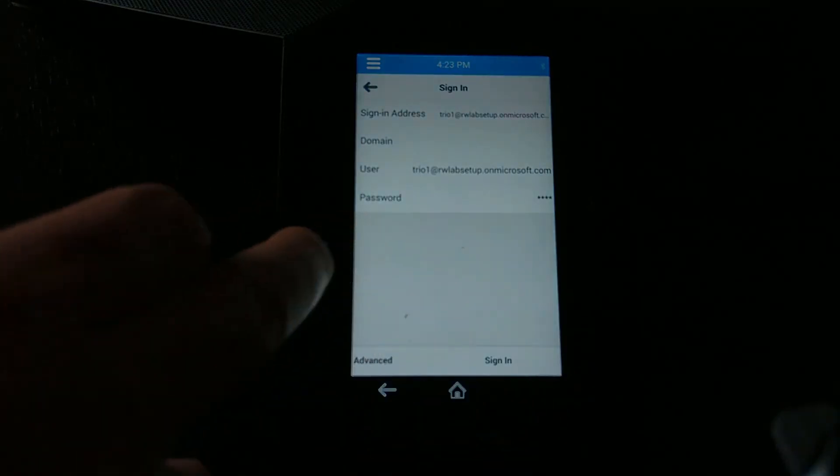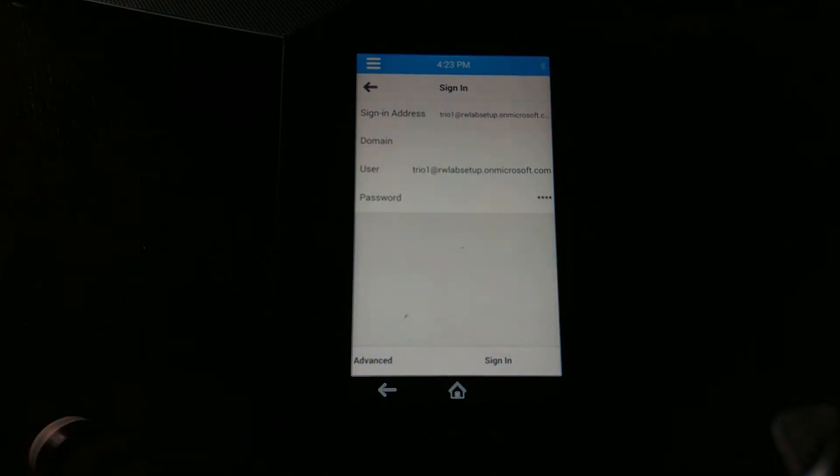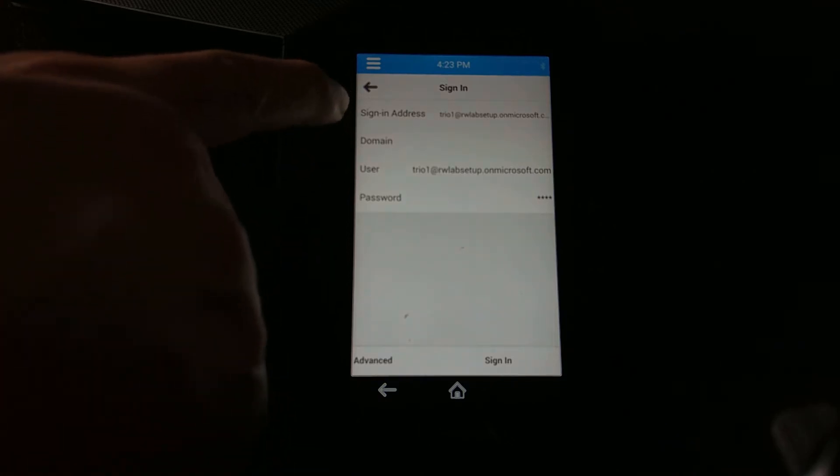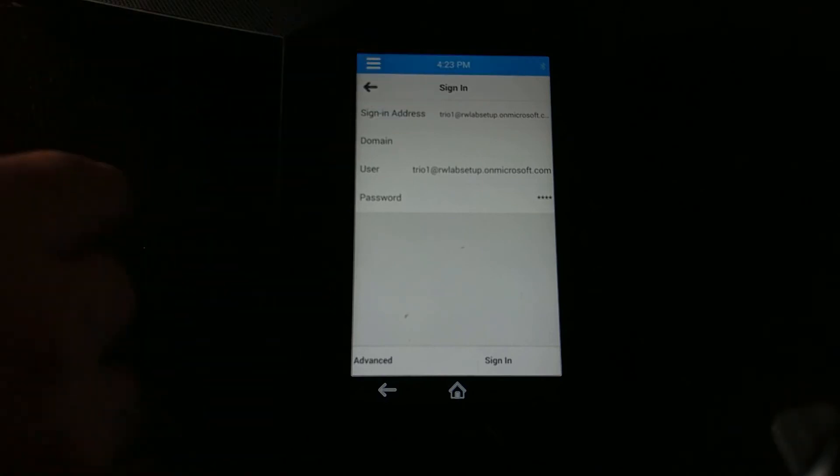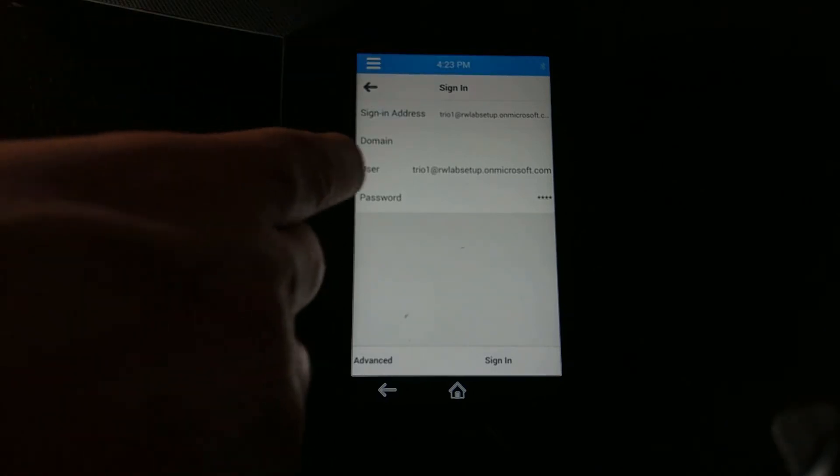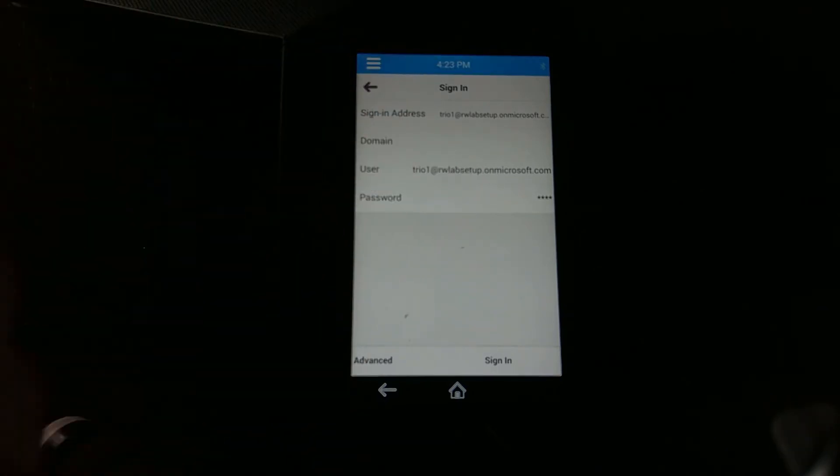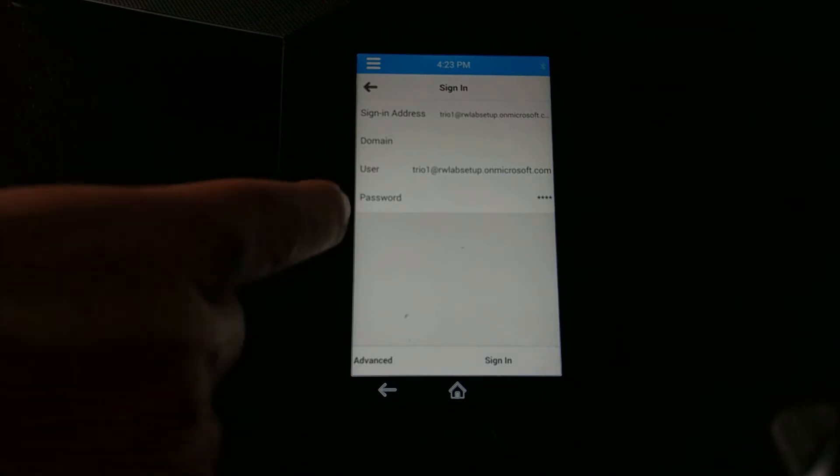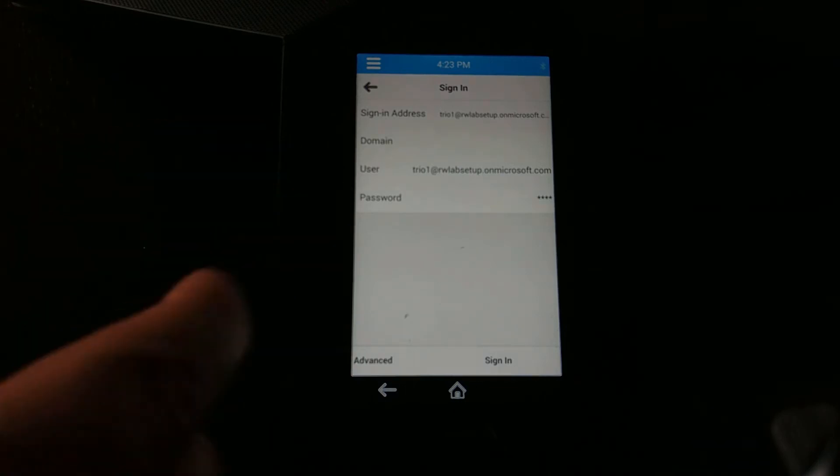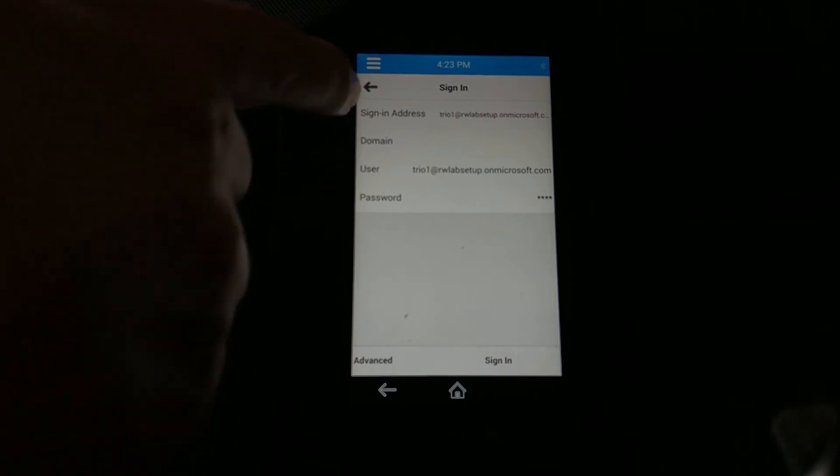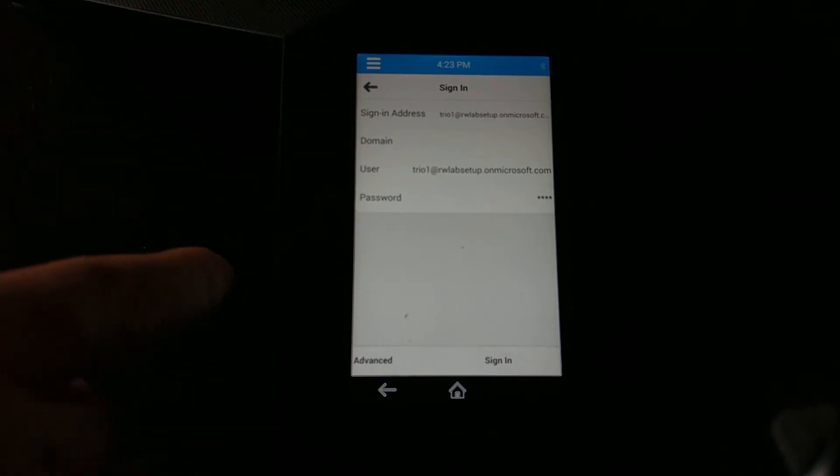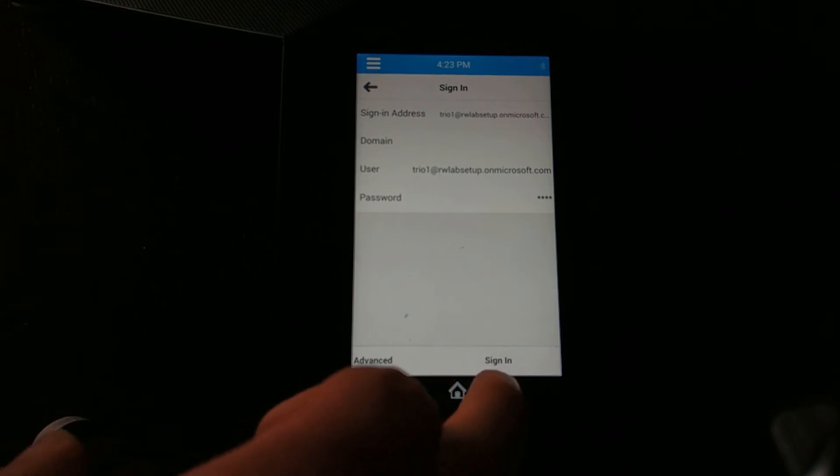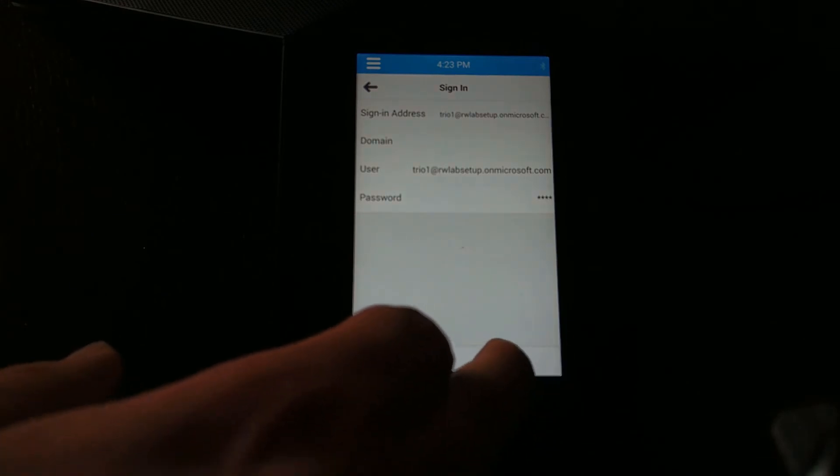What you'll notice here is that I've entered in the sign-in address which is my trio at rwlabs.on Microsoft, and then I have my user which is also the same. I've purposely left the domain blank, and then I've entered my password. What this means is we're leaving the domain blank, the sign-in address and the username are exactly the same, and then the password is just your password for your designated user or room account. Now I'm going to hit sign in. This will now attempt to sign me into that account and should come up, and then I'll be ready to go.